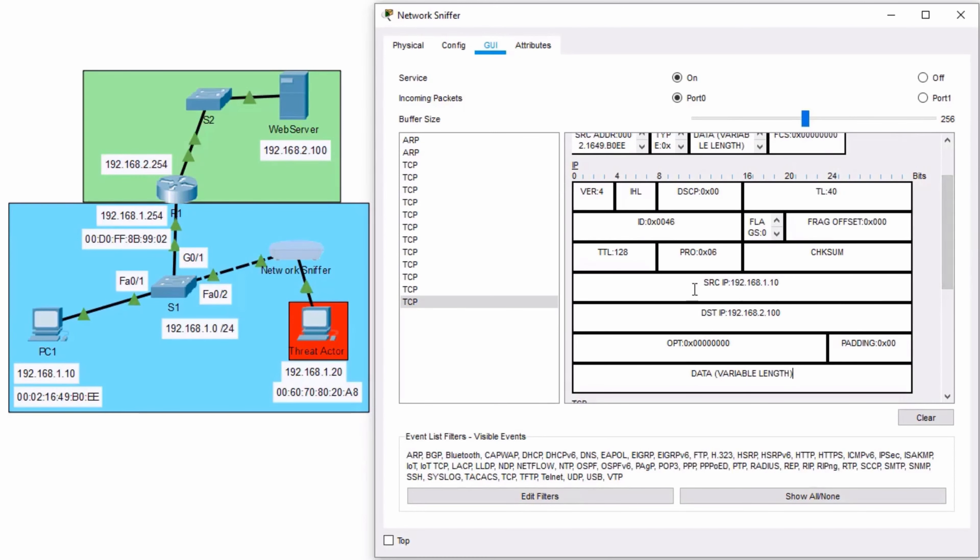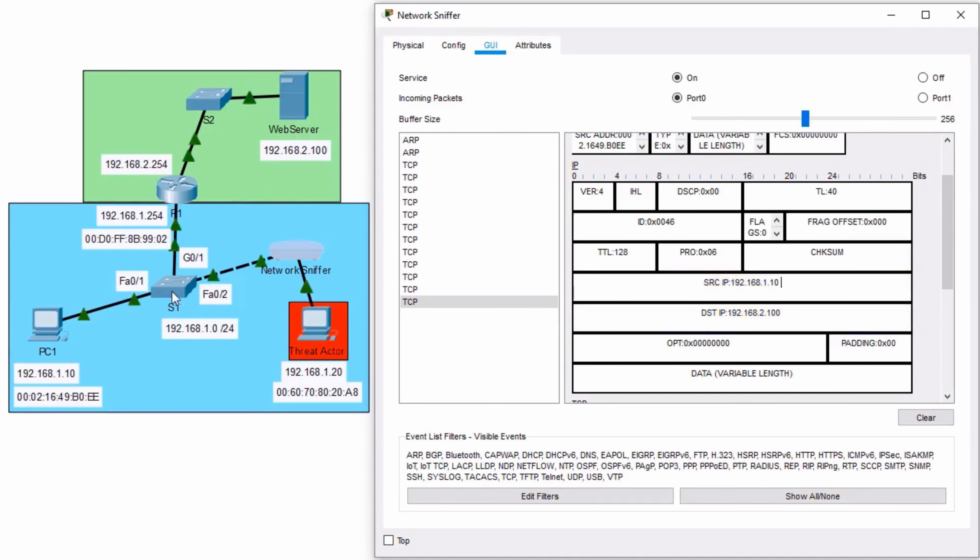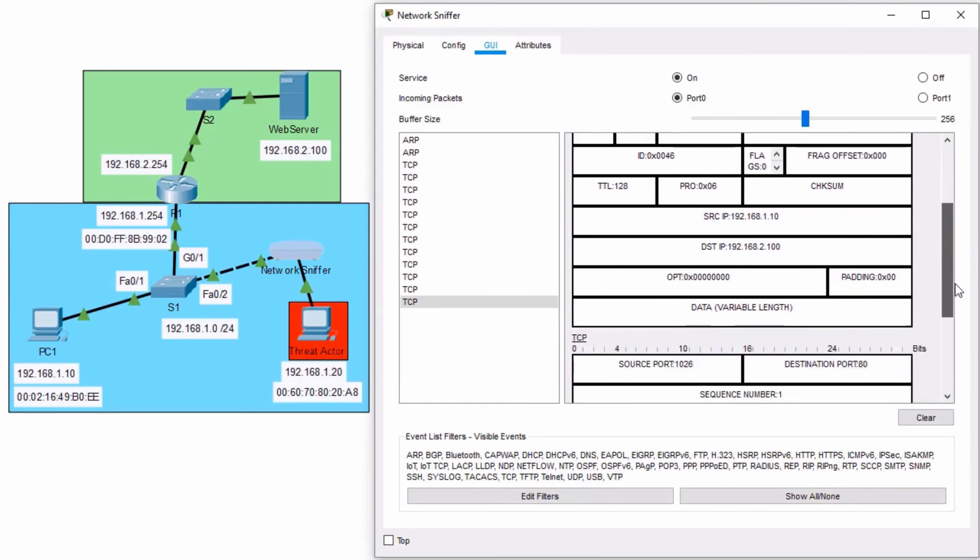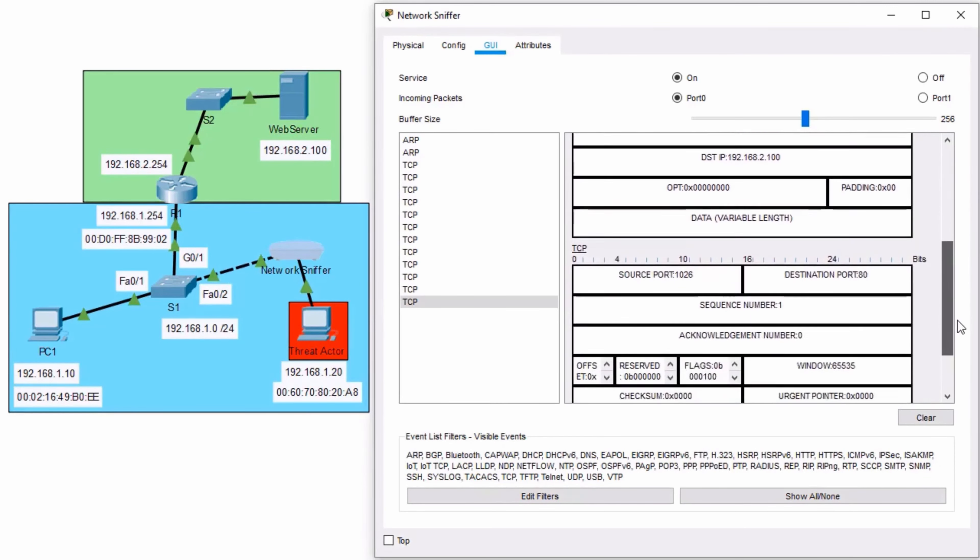And what we can see here is the source IP was 1.10. That was PC1. The destination IP was meant to go to 2.100. Well, then how was it switched over to the threat actor? Because the switch thinks that off of port 02 is MAC address 9902. The spoof was successful.